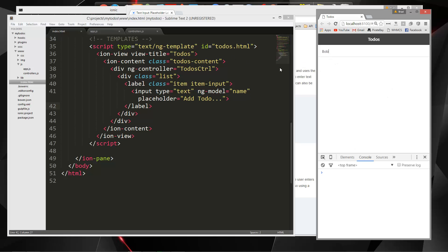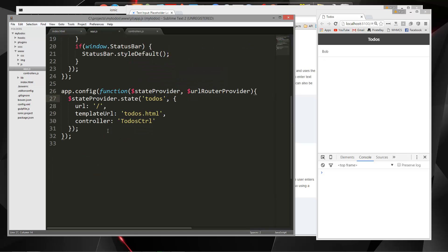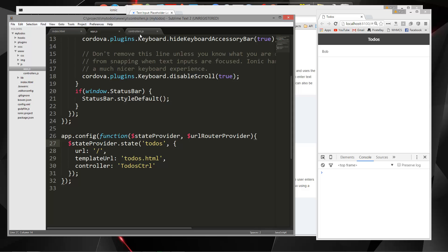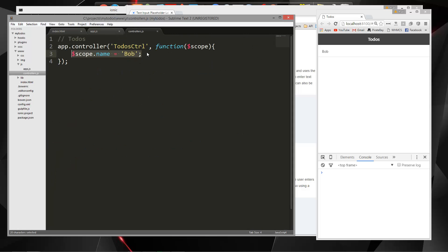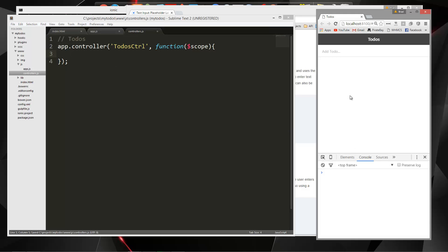We're getting 'Bob' because we actually have data bound to the name right here, so let's get rid of that. Now we get 'add to-do'.